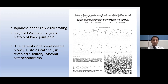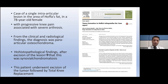A Japanese paper from February 2020 reported a 56-year-old woman with a two-year history of knee joint pain; needle biopsy and histological analysis confirmed it as synovial osteochondroma. Another case from a Brazilian paper described an intraarticular lesion from the Hoffa's fat pad area in a 78-year-old lady with progressive knee joint pain and severe arthrosis with osteoarthritis. It was clinically and radiologically diagnosed as paraarticular osteochondroma, and histologically confirmed as synovial chondromatosis. That patient underwent total knee replacement along with excision of the mass.